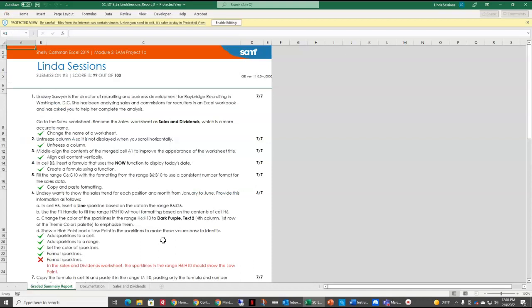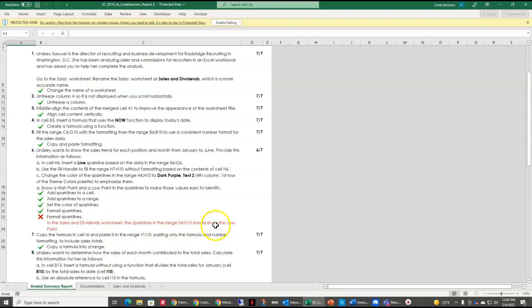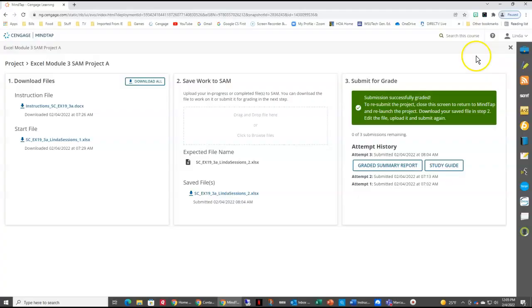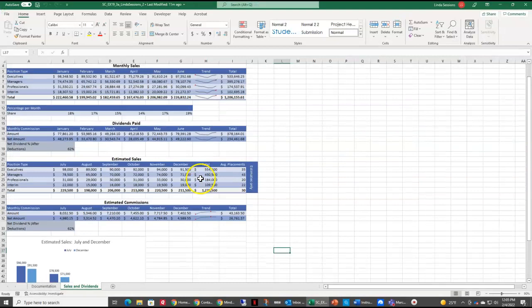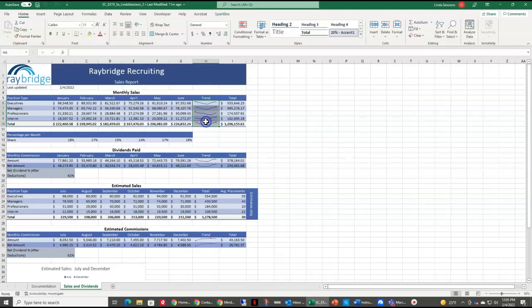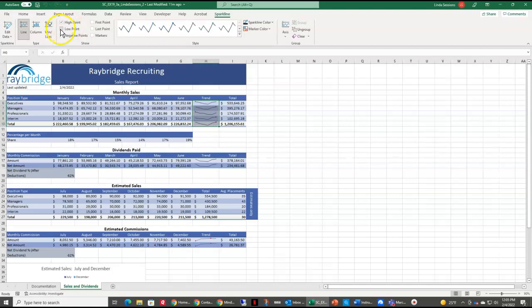In my sales and dividend worksheet, I got the high point selected, but I missed the low point. So to fix that, I am going to close this report. I'm going to close this in Cengage. I'm going to come back and find my assignment that I worked on. I'm going to come back up here to these trend lines from H5 to H10. Come up to Sparkline. And I need to select low point. You can see both the high and the lows. Save this file.